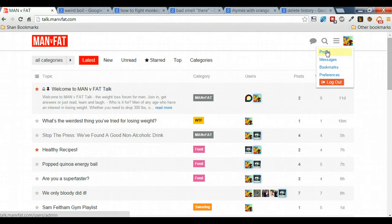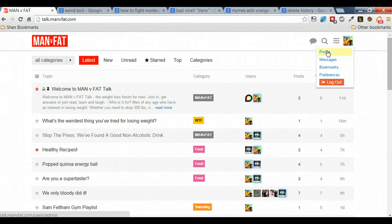First of all of these is Profile. This is where you can put your information about who you are, links to any blogs or Twitter feeds that you've got, and generally change things like your avatar. We'll have a look at this profile section in a second.